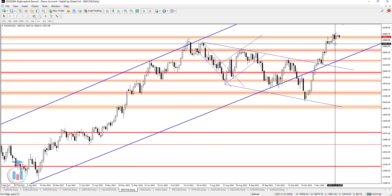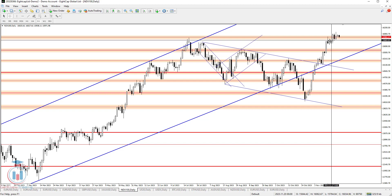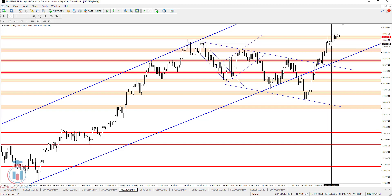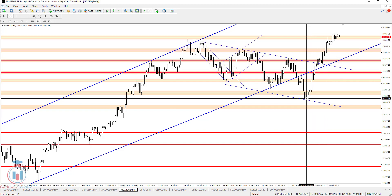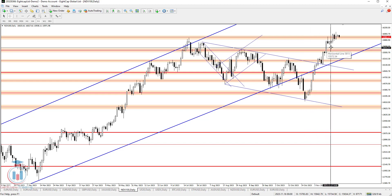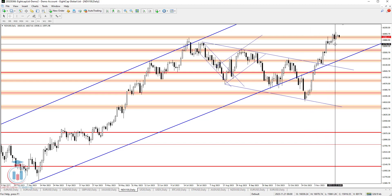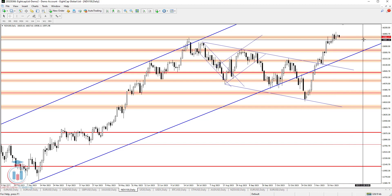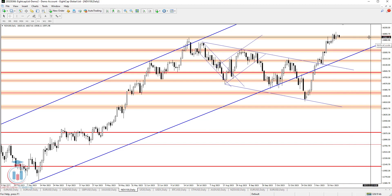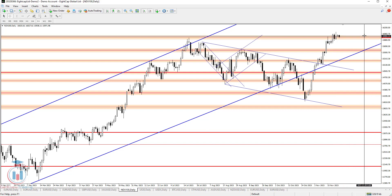This week the Nasdaq has found enough bullish strength to continue this bullish move. It started around the 27th of October and the price has made a breakout above 15835, reaching the supply area around 16000.